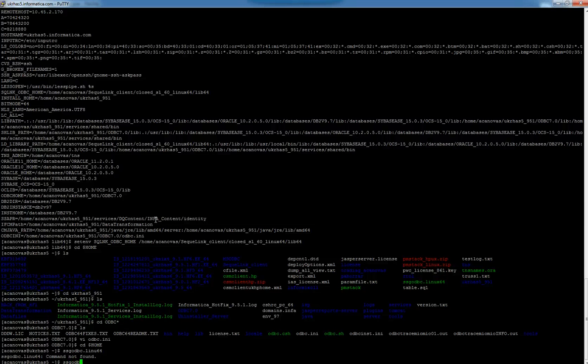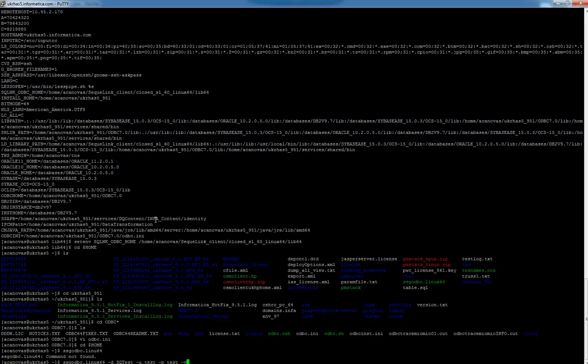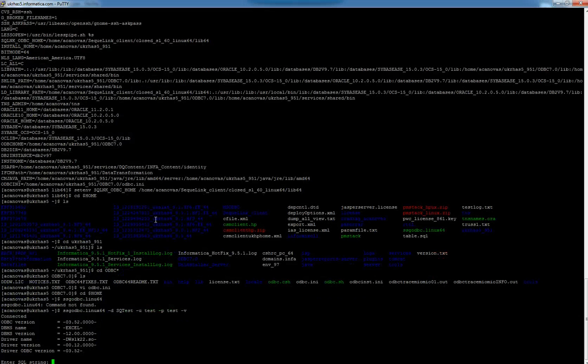It's ODBCLinux64, pointing to the DSN we just created, and the user and password that I set in the Windows side for this connection. The connection is succeeded.